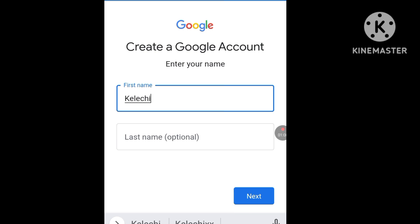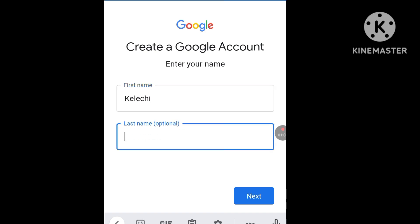The last name is optional — you can decide to put it or leave it, but I'll choose Stanley as my last name. Now click Next.